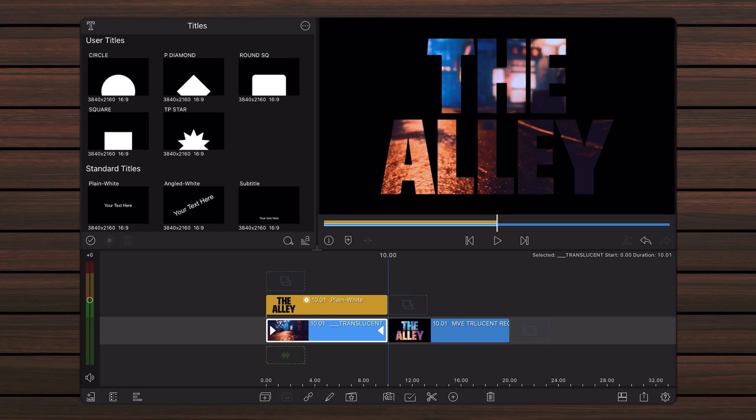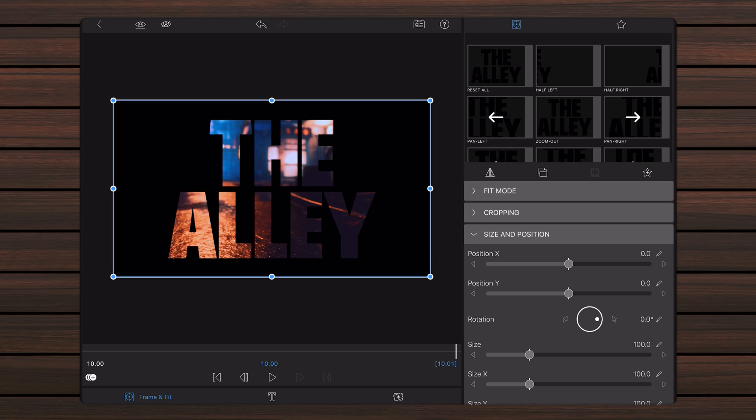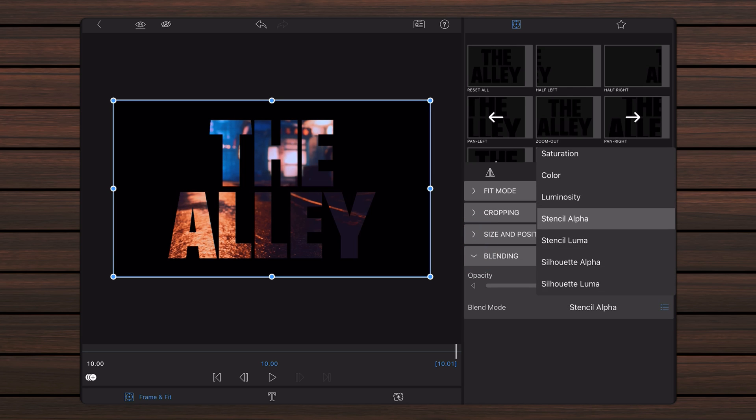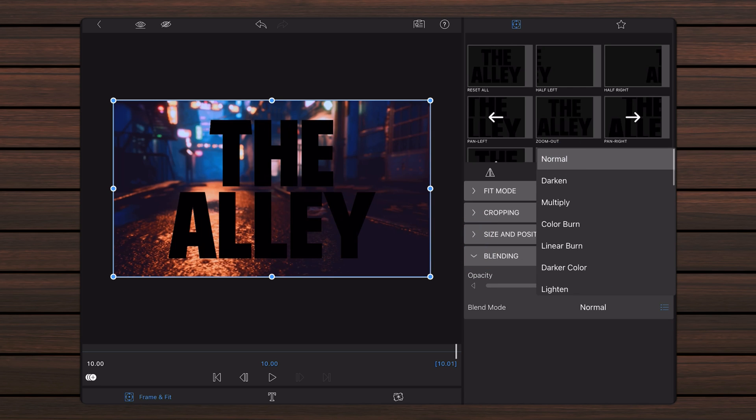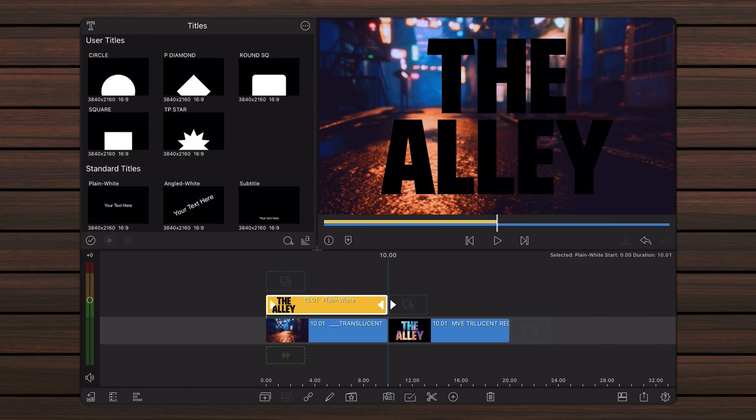Now, edit the title on the second track. As you'll see shortly, this title will be used as a canvas of sorts where the translucent text will be projected onto. For that, the text needs to be black. Tap on the frame and fit tab if not already selected. Expand the blending section and set the blend mode back to normal. Exit back to the timeline. Now, place the imported video just above the two other clips on the third track.